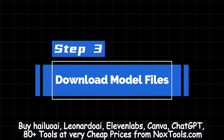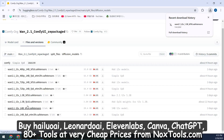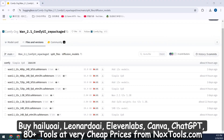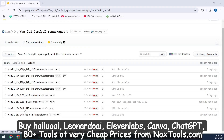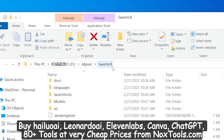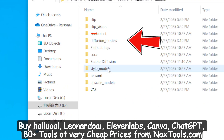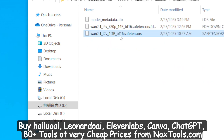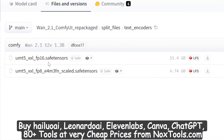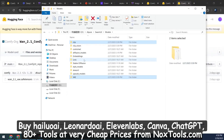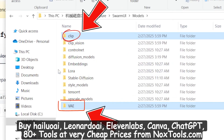Step 3: Download Model Files. Next, head to Hugging Face to download the base model files for WAN 2.1. If it's your first time logging in, you'll need to answer a few basic questions before downloading. Choose the file that matches your computer's specs. If you have 8GB of VRAM, we recommend the 1.3B version, which is under 3GB. For more powerful systems, try the 14B version. After downloading, open the Models folder in Swarm UI, then the Diffusion Models folder, and place the downloaded file there. You'll also need to download two additional files: the Clip and VAE files. For Clip, choose the FP8 version if you're on an average computer. Once downloaded, place these files in their respective folders within the Models directory.